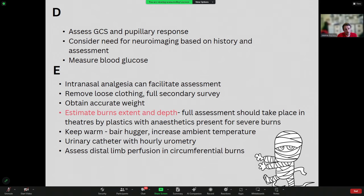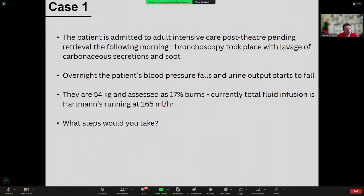Patients with extensive burns will be at risk of compartment syndrome in various compartments. In this case, the patient was admitted to the adult ICU post-theatre pending retrieval and had a bronchoscopy which lavaged out a lot of carbonaceous secretions and soot. Overnight the patient became a bit hypotensive and the urine output started to fall. They were estimated at 54 kilos and assessed at 17% burns, but the total fluid being infused was Hartmann's running at 165 ml/hour.